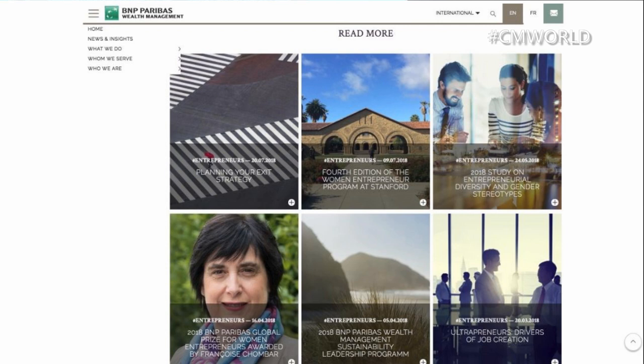They have some really good content on their website. If you click on the 'News and Insights' button, you'll get to their content hub — that's really what they wanted to do.